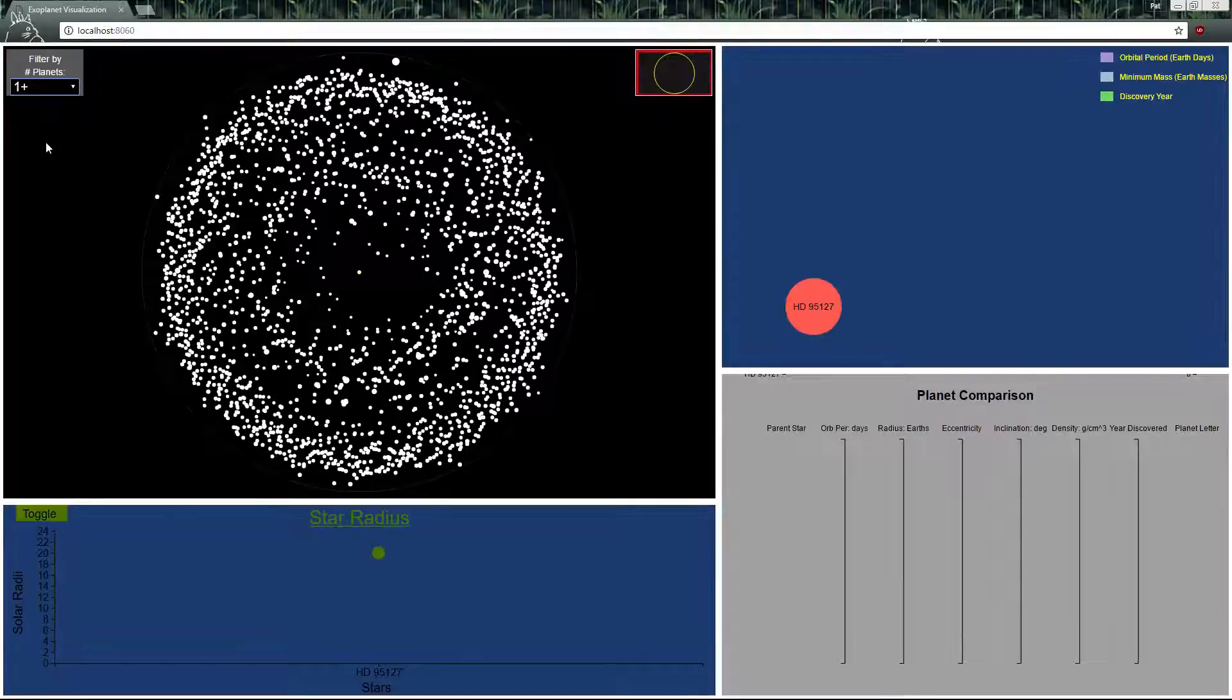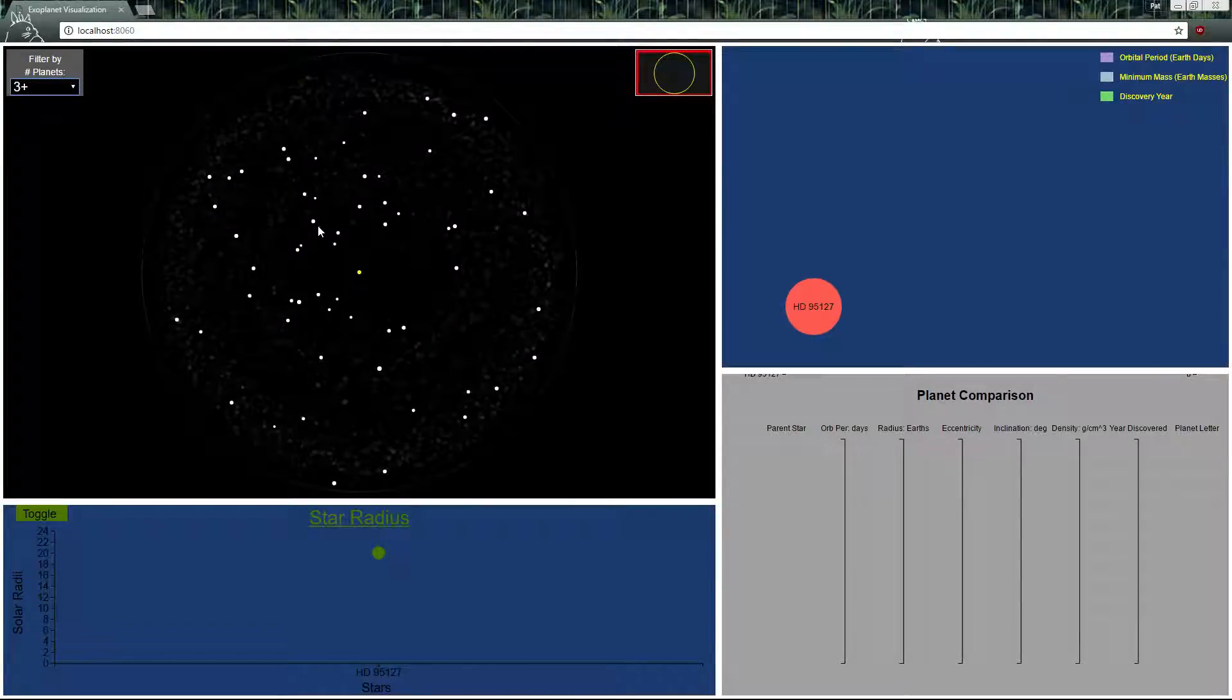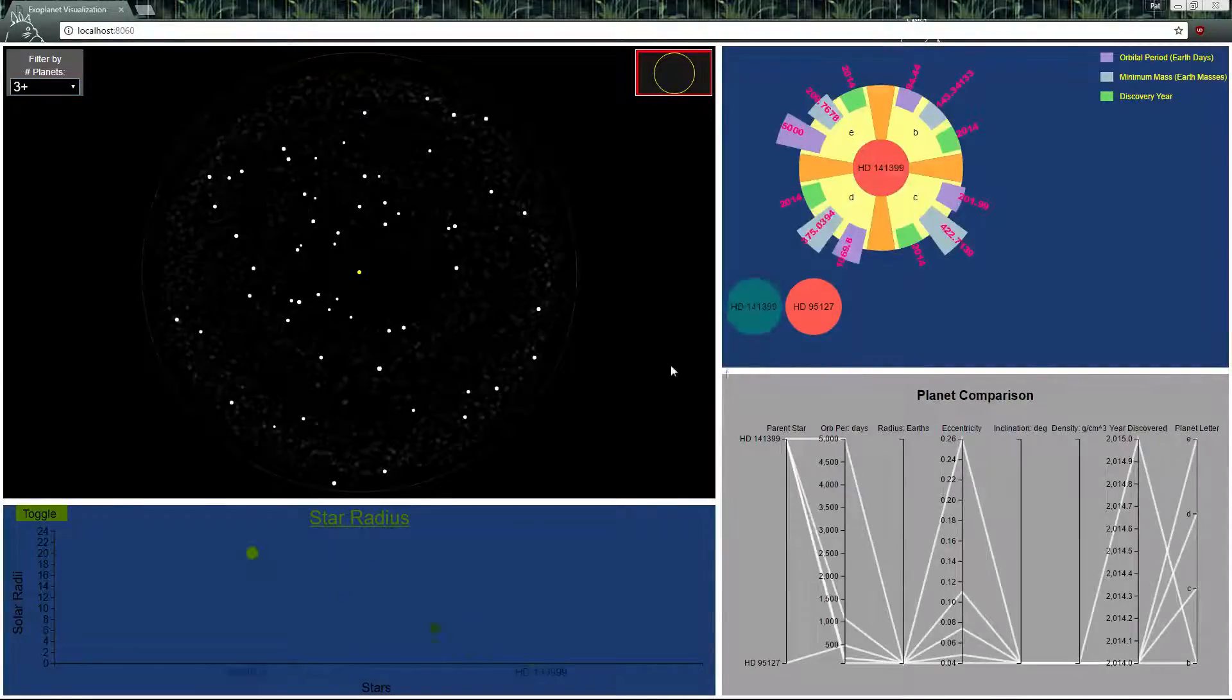On this star visualization we can zoom in and also filter by a number of planets. These are stars with three or more planets so we can click on one of these.